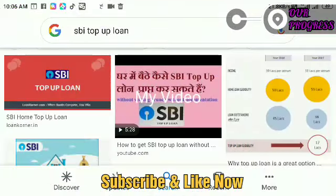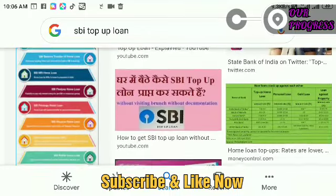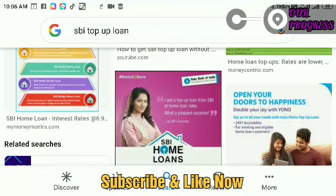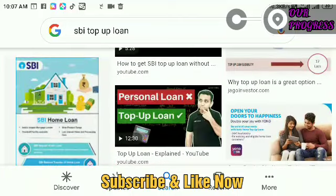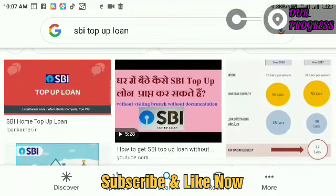Hello everyone, welcome to our progress. Today we will be able to know about the top-up loan of SBI — what is the top-up loan. If you like this video, please subscribe to our channel.